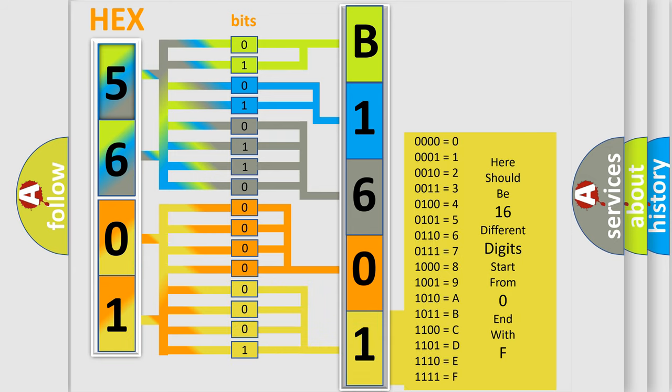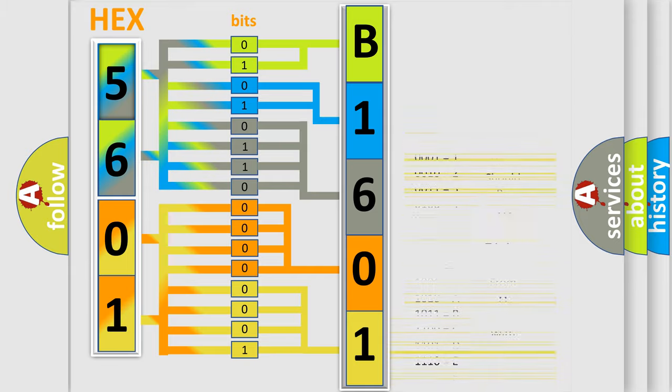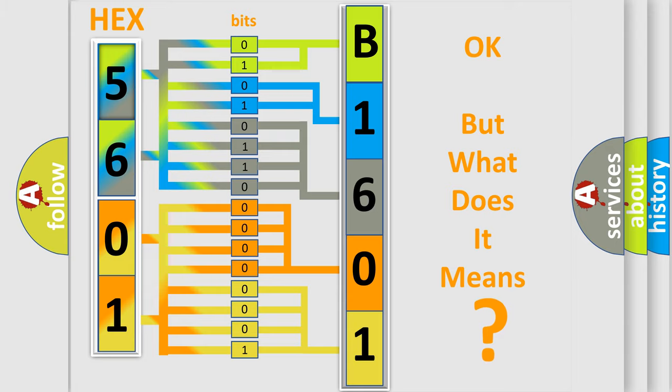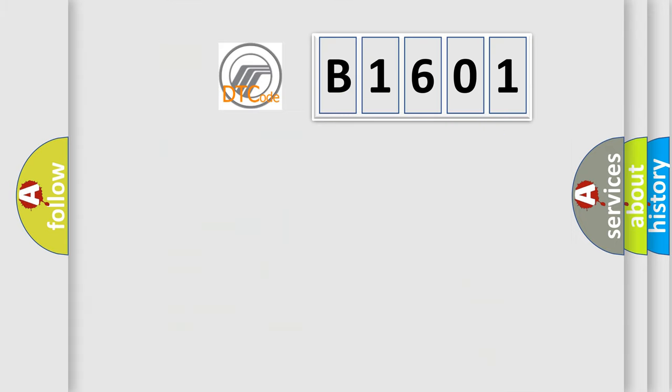We now know in what way the diagnostic tool translates the received information into a more comprehensible format. The number itself does not make sense to us if we cannot assign information about what it actually expresses. So, what does the diagnostic trouble code B1601 interpret specifically?